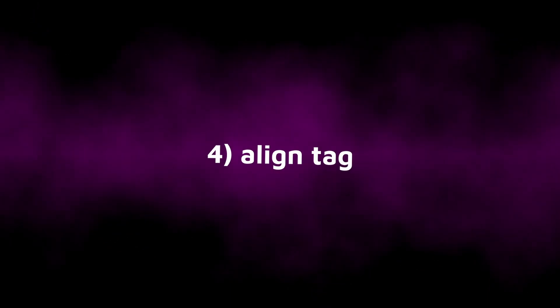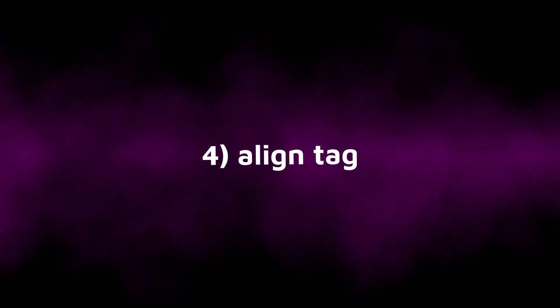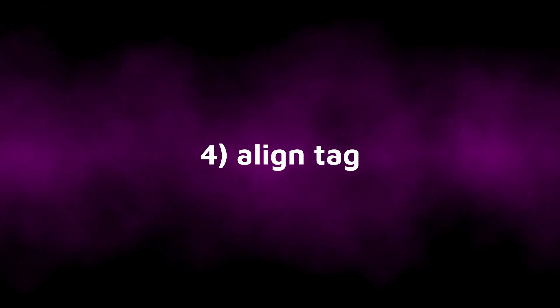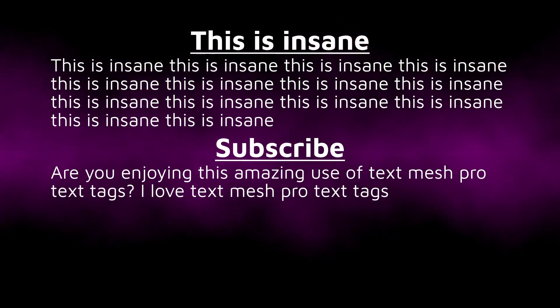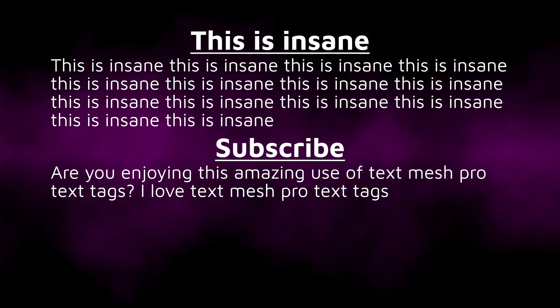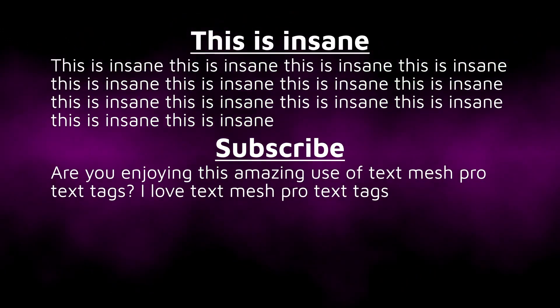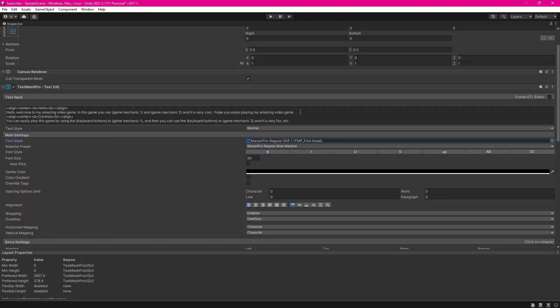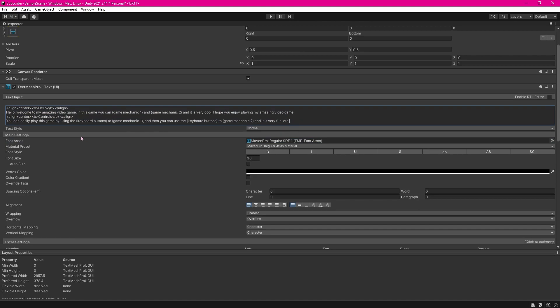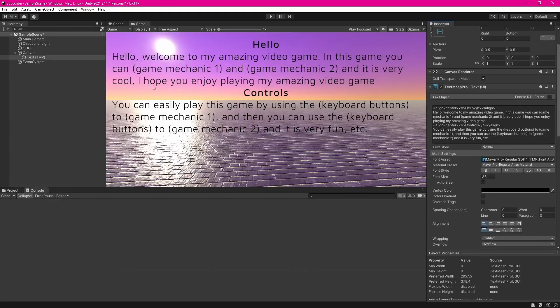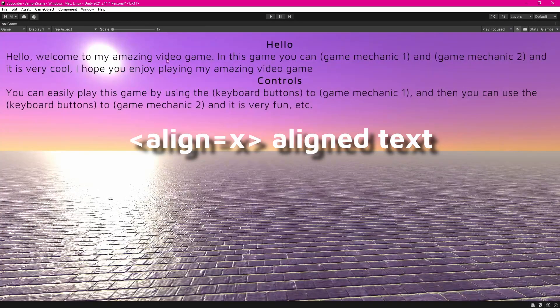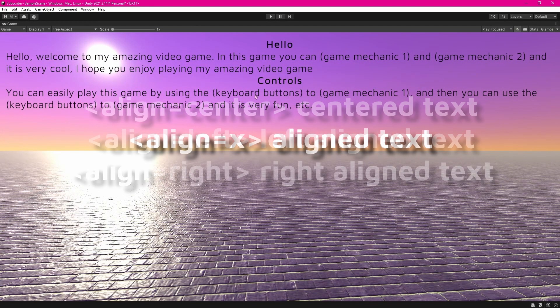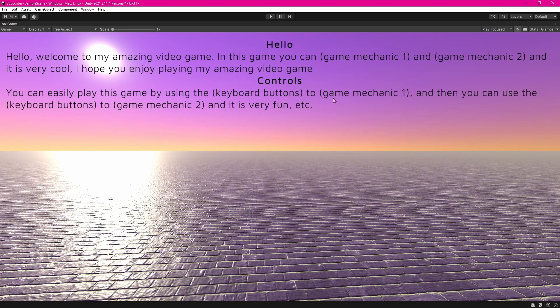Next is the align tag. Have you ever wanted to make a heading in the middle of a block of text? If you haven't, that's fine. But sometimes it's just a lot more convenient to put it in the middle of a box of text as opposed to making several boxes of text for different headings. With the align tag, you can place a header right in the middle of the box of text centered, and all you have to do is in your angle brackets type align equals and then however you want to align your text. For example, with a header, you could do align equals center.